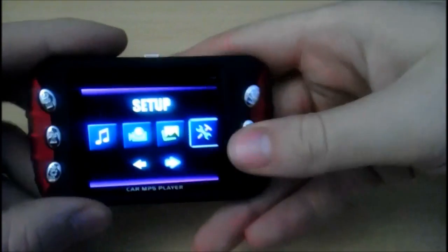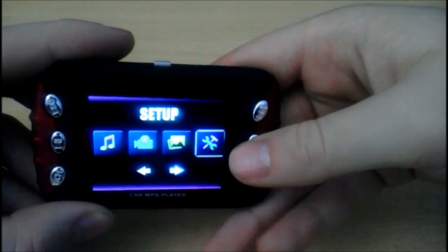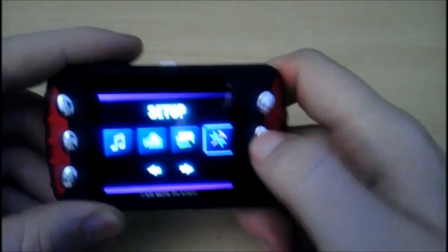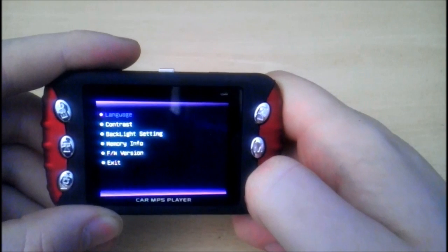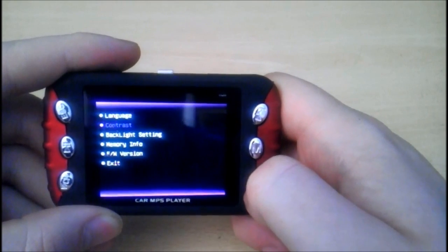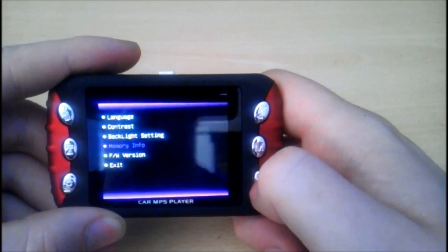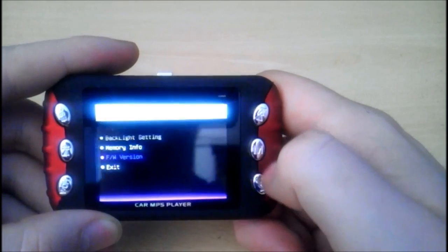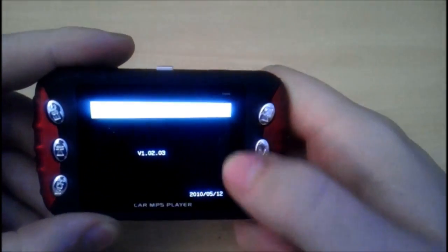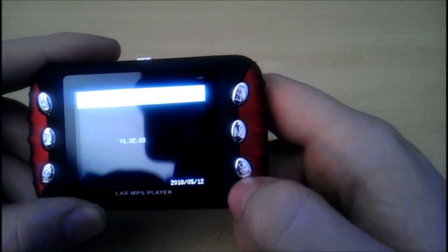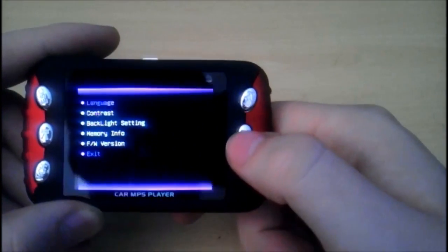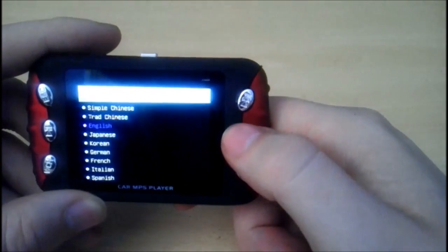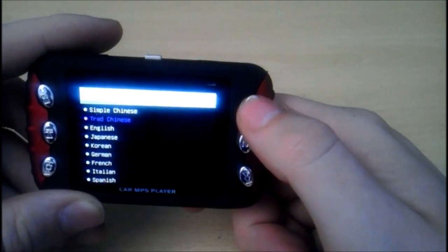Set up. What can we break? I think we can break it by just trying to use the button. Language, contrast, backlight setting, menu info, FW version. Let's have a look at the Frank Williams version. Frank Williams will be happy. V10203. Is that good? Who knows? Exit. Oh, it's the only one with an exit button. And I've tried to break it.